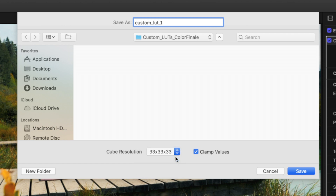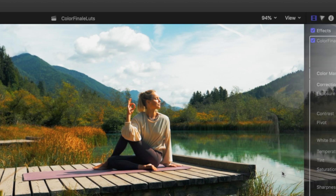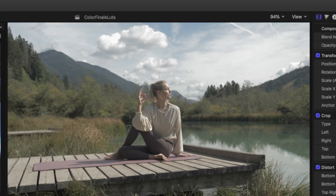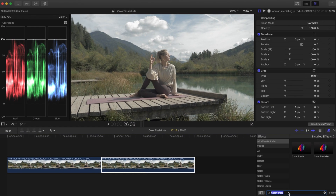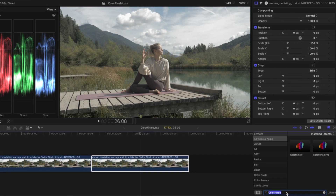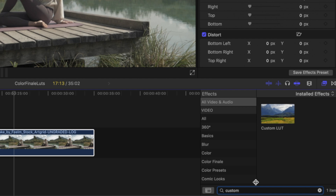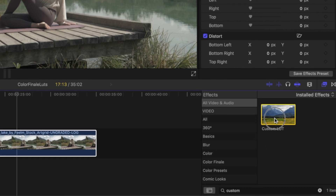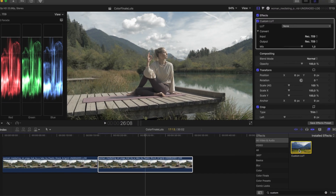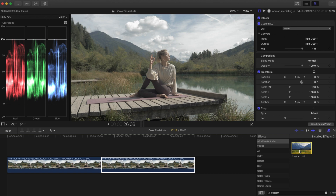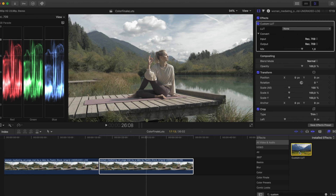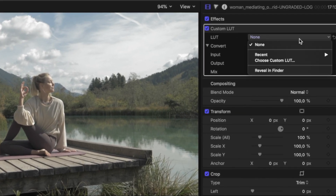A 33x33x33 LUT is considered production quality. Now let's see how this LUT works when you don't have Color Finale installed. First, remove the Color Finale Pro plugin from the log footage and then select Final Cut Pro X's built-in custom LUT effect from the inspector. Double-click the custom LUT effect to apply it to the footage on the timeline. In the custom LUT effect, select your LUT.